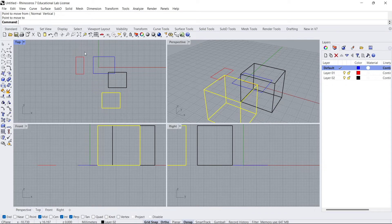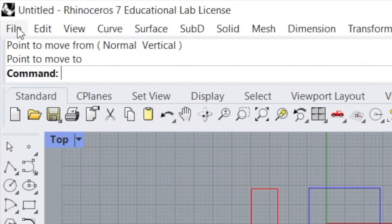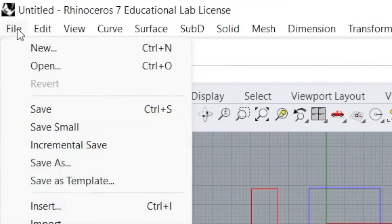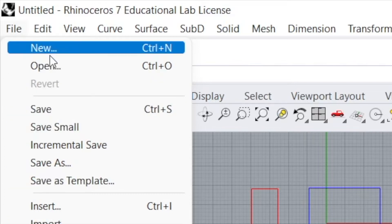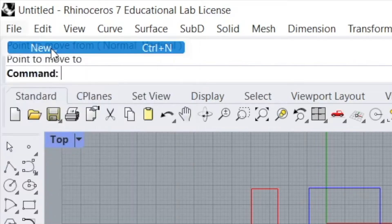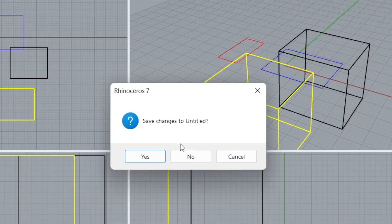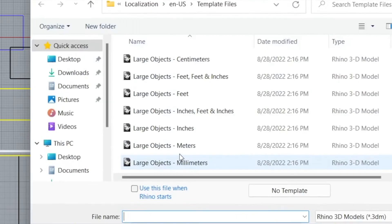Okay, for assignment one, what you want to do is start with a brand new, fresh file. So just go to File and click New up top here. Do I want to save changes? No, I do not.